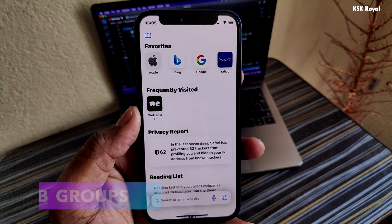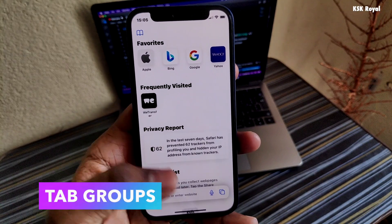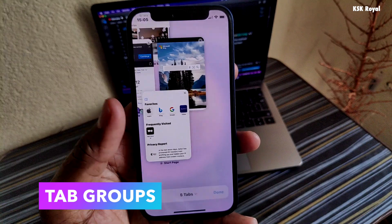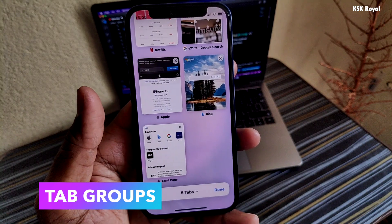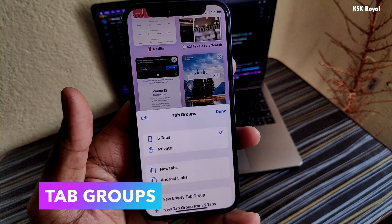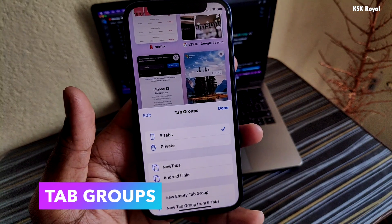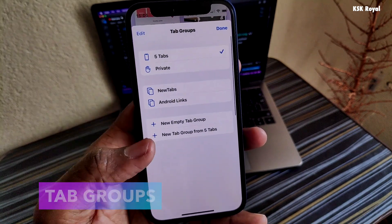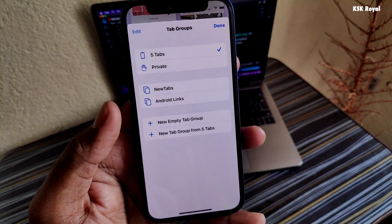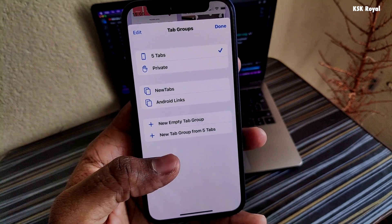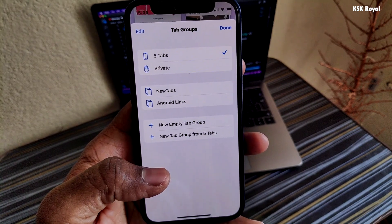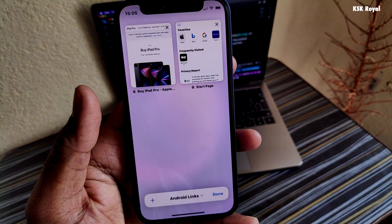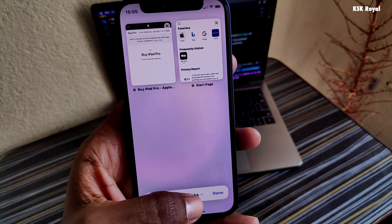With the all new Safari in iOS 15, you can now group tabs and save them safely. This can be synced across multiple iOS devices. Tab groups help in organizing tabs in the way that works best for you and let you switch between them easily.